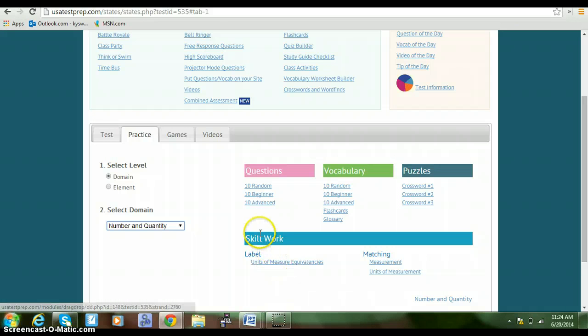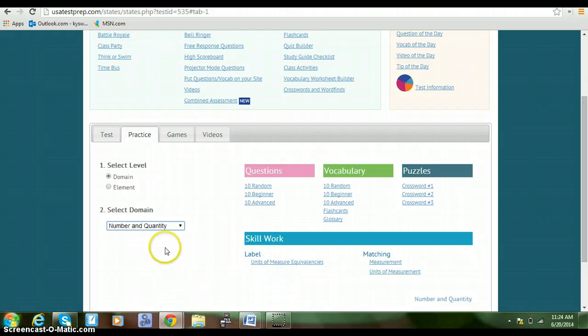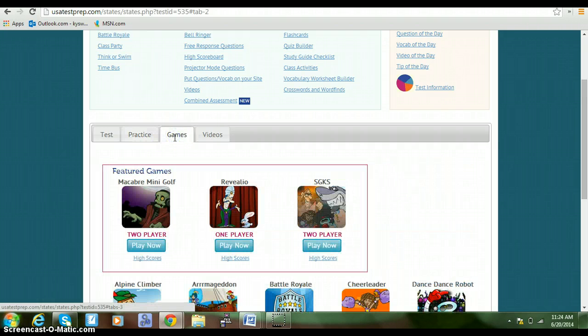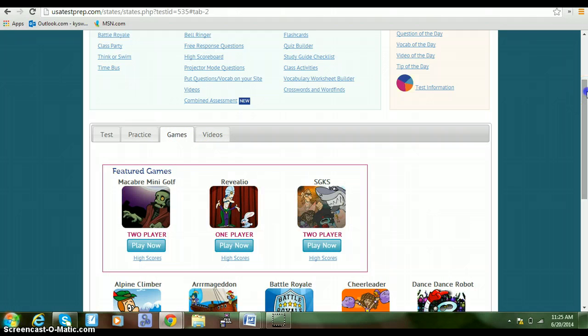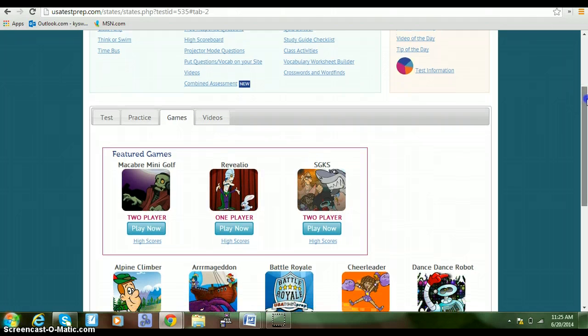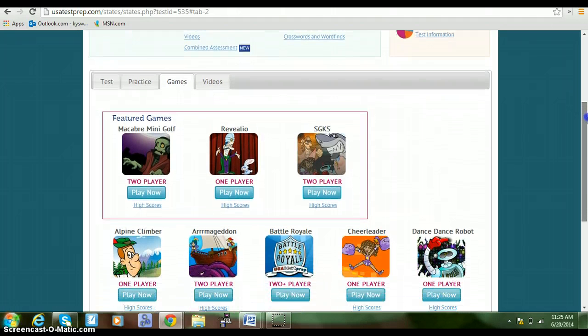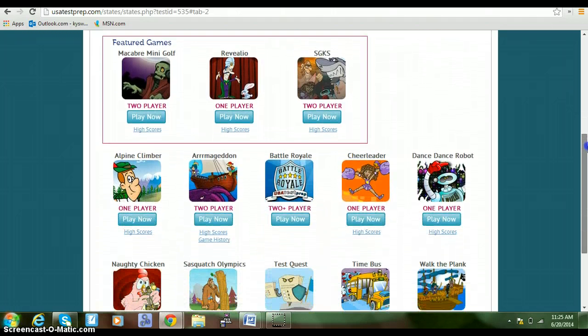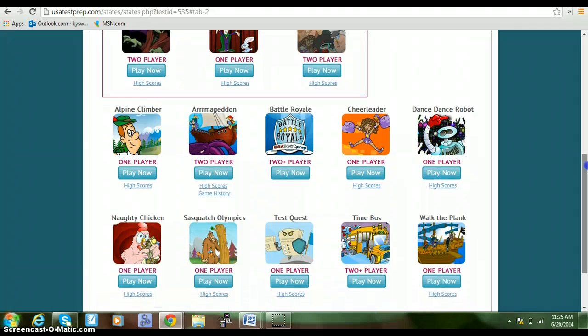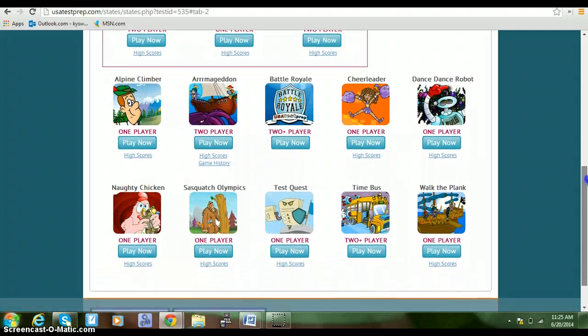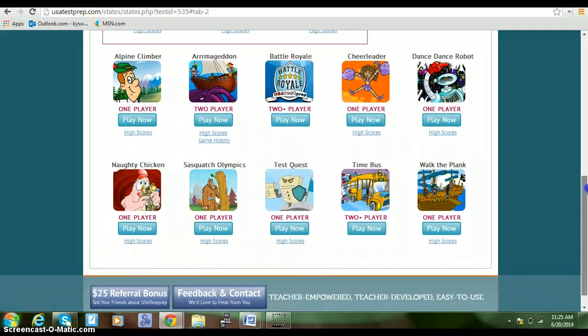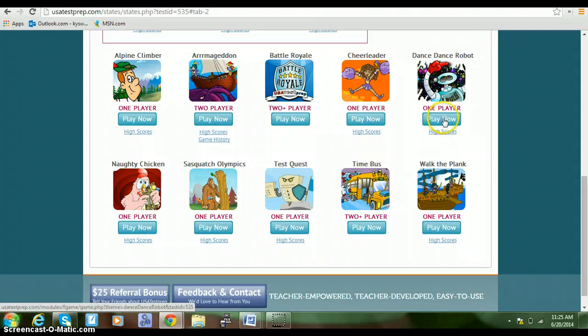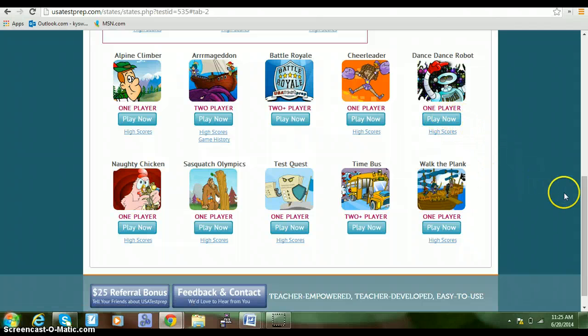If you go to Games, there are several different types of games, one-player and two-player games. When you log in, they give you questions from a specific domain that you can practice prerequisite material needed for your classwork in Coordinate Algebra.